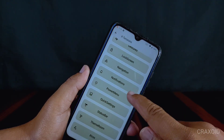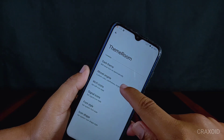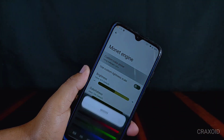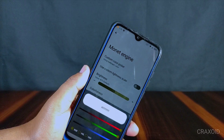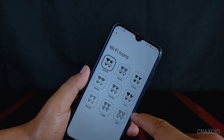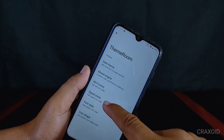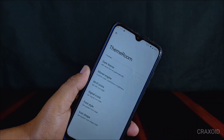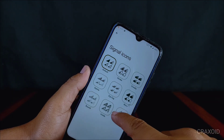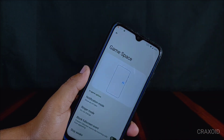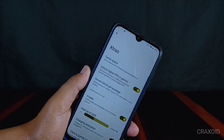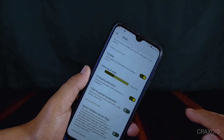From the theme room you can use a custom color for your screen from the Monet Engine setting. Inside the theme room, Wi-Fi icons and signal icons are available so you can choose your favorite icons for Wi-Fi and network signal. There is also a Game Space feature to unlock higher FPS in games.